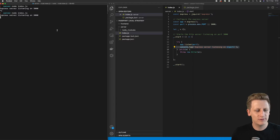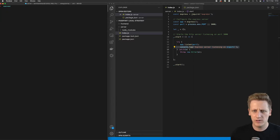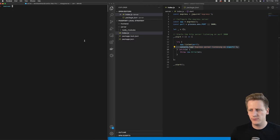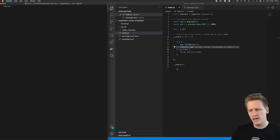I have my server still running here. I'm just going to kill that for now and clear out my terminal. If you remember from the last lesson, our server is not doing anything meaningful right now.